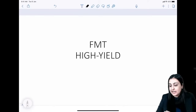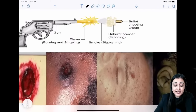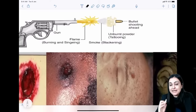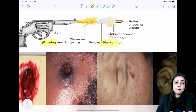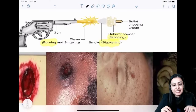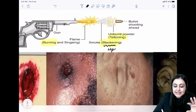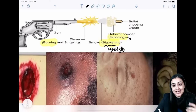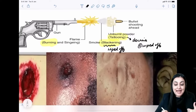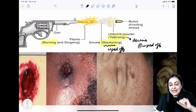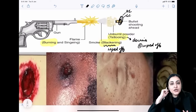Forensic ballistics: when a gun is fired, remember BBT — Burning (from flame, burns hair), Blackening (from smoke — can be wiped off), Tattooing (from unburnt powder — deep in dermis, cannot be wiped off). The bullet itself leaves a grease collar and an abrasion collar.